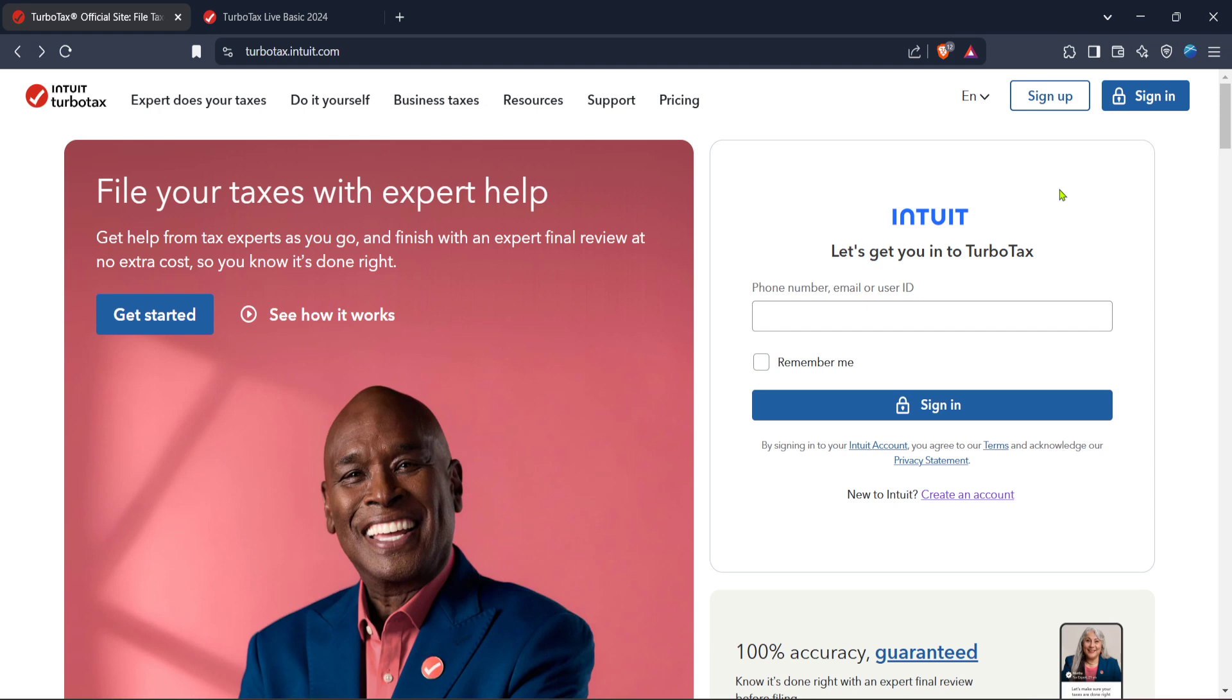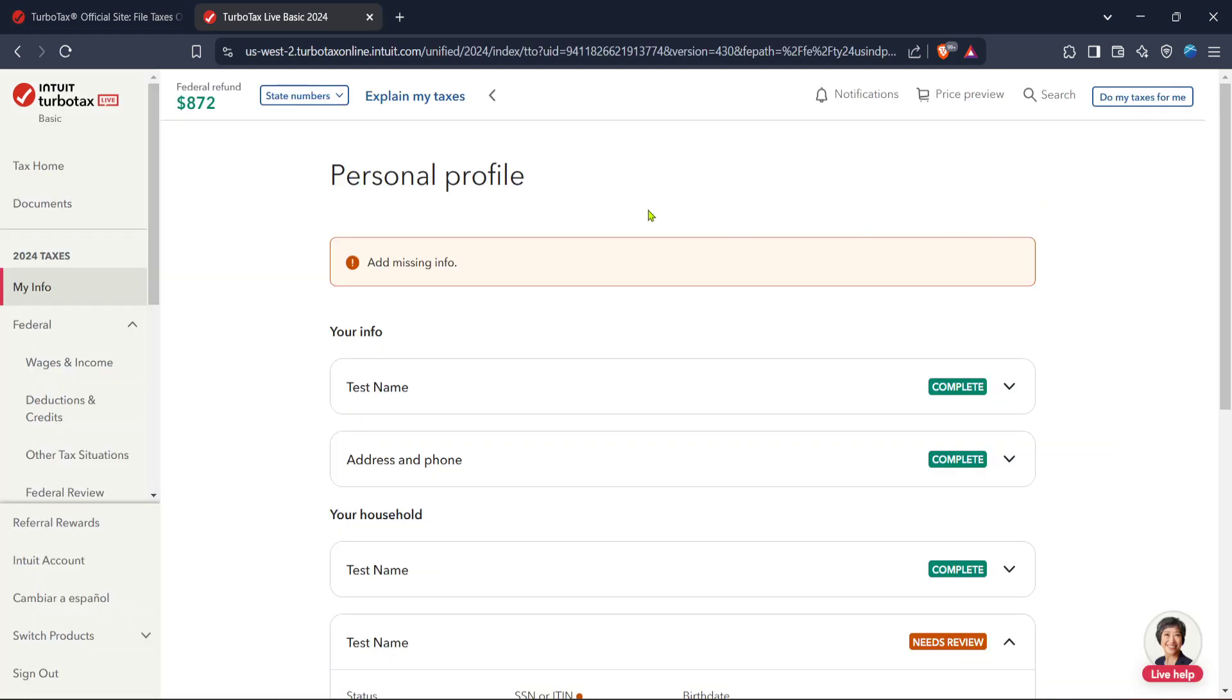Now that you're signed in, you'll find yourself at the TurboTax home. This is your hub for managing and filing taxes. Take a moment to familiarize yourself with the layout if you haven't been here before. Navigating with ease will make the process smoother.